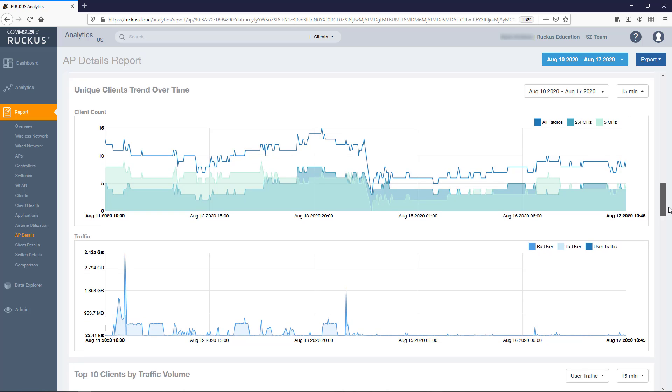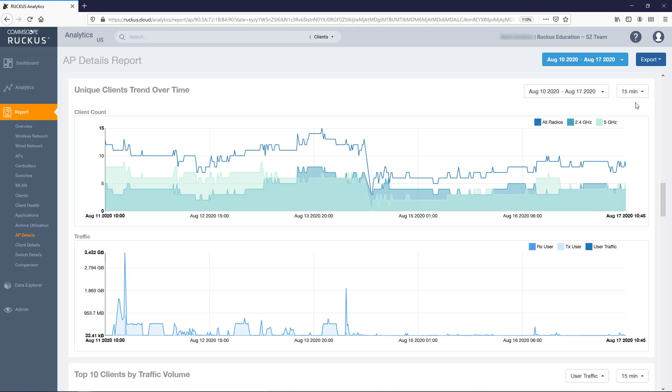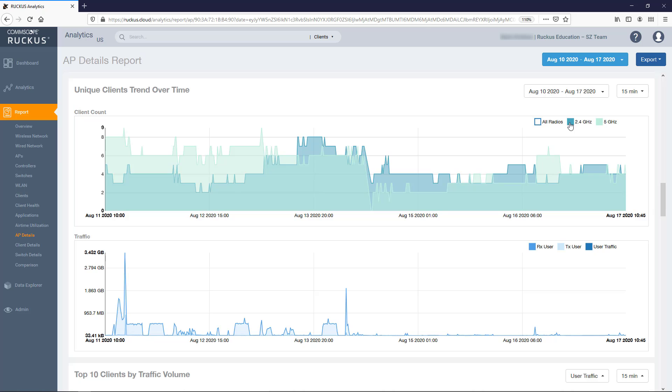Next are the Unique Client Trends Over Time graphs. The first shows the total number of unique clients over time, and the second shows the total client traffic volume over time. For these graphs, you can modify the date range and granularity with the drop-down boxes. On the Client Count graph, you can toggle the check boxes to display or remove the plotting of all radios, 2.4 GHz radios, or 5 GHz radios.